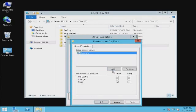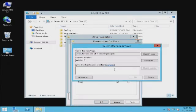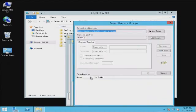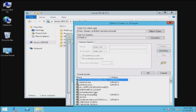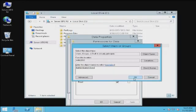I usually go with Authenticated Users. All we need to do is click on Add here, click on Advanced, click on Find Now, and there is Authenticated Users. Select that, click OK, click OK.